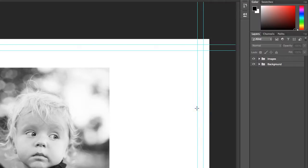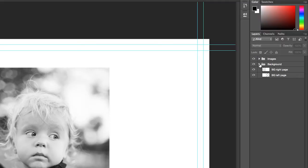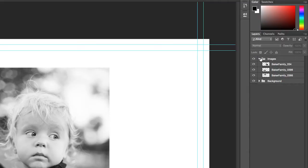If you look at the layer structure, you'll see that there are two folders. One contains the background layers, and the second folder contains all of the images as separate layers.